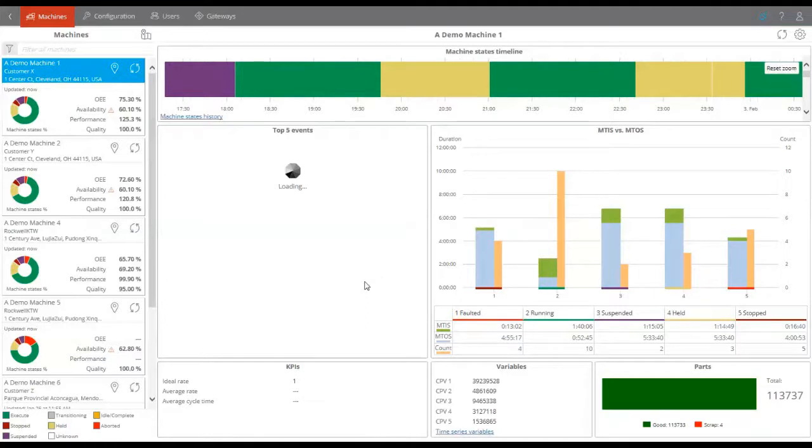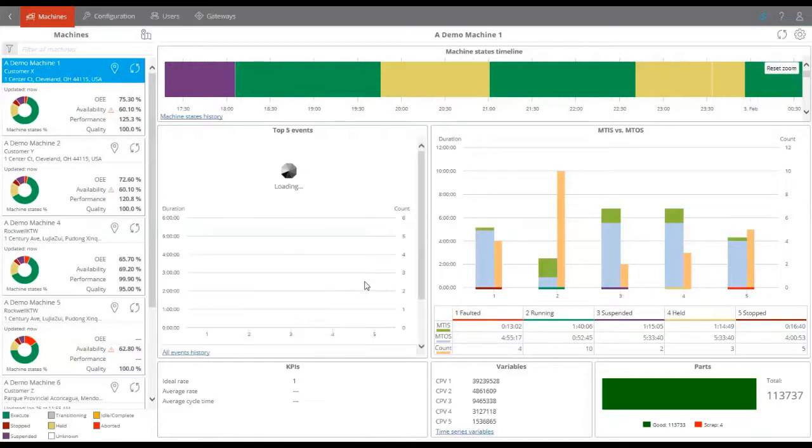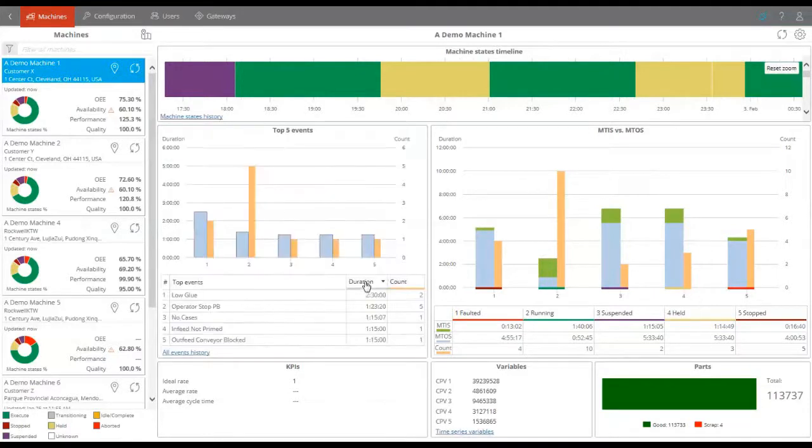The dashboards will provide a deeper view of what was happening with the machine at any given 24-hour period over the last three months.